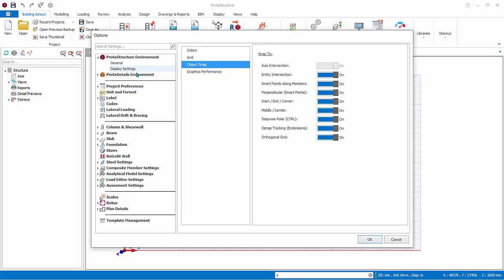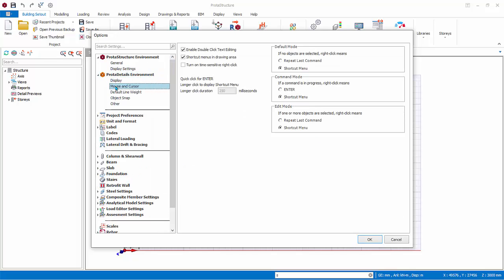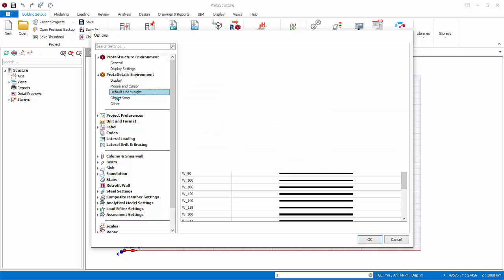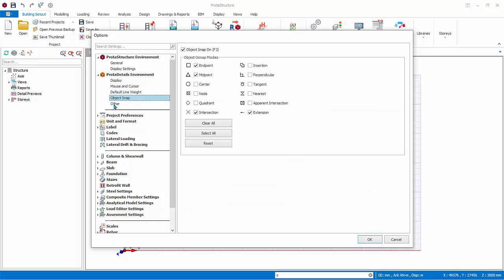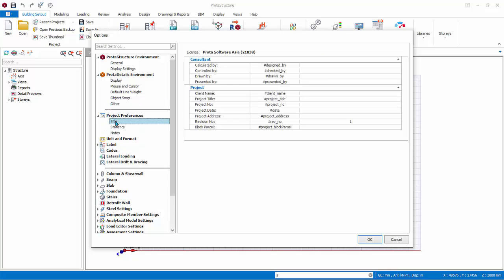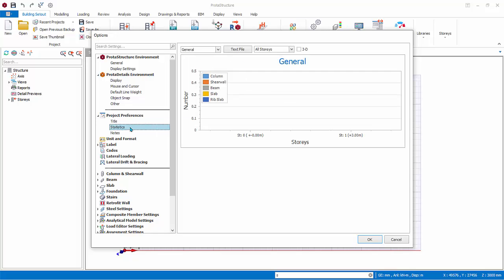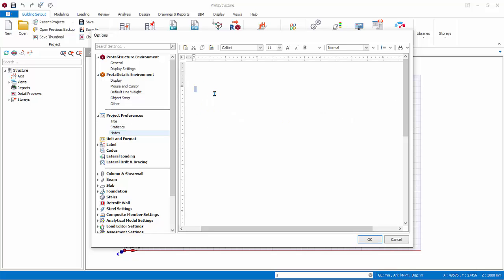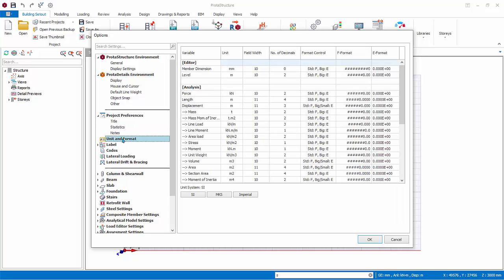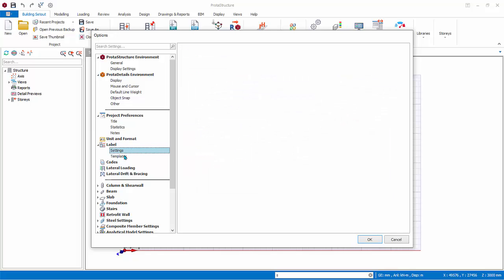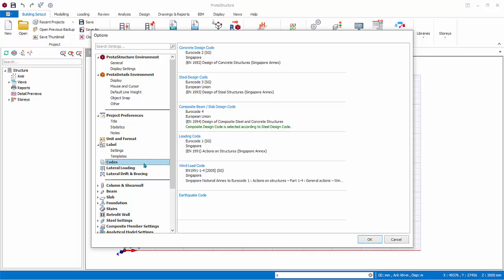Proto Details Environment contains all the settings that affect Proto Details, which is used to create general arrangement and detail drawings for concrete members. Under Project Preferences, Title contains all the header information in all the reports. Statistic shows all important information of the model such as number of elements. Notes allows you to enter any information for this model for your own reference. Unit and Format Settings allows adjustment of analysis, design, and material units and format. Label Settings controls how member labels appear on the plan view. Templates controls the character display of each member type. Codes list all the code of practice used in the model. This is the default dialog you see when you first enter the Settings Center.